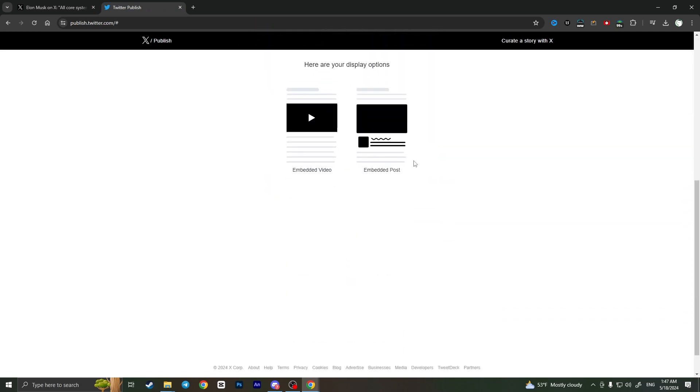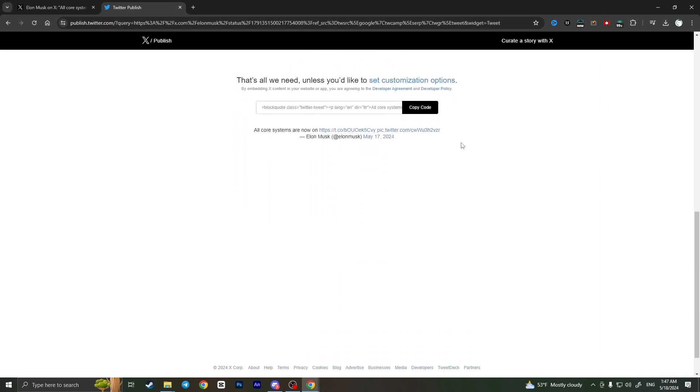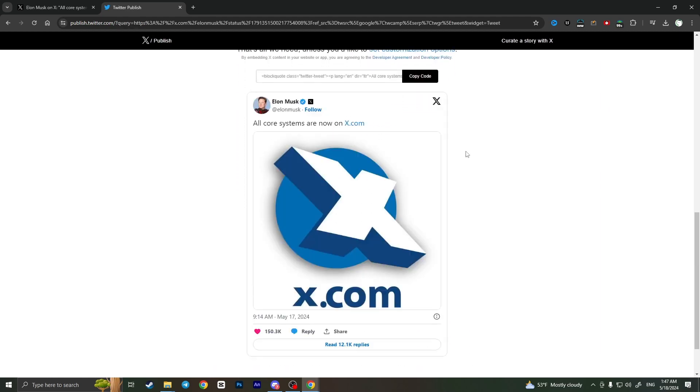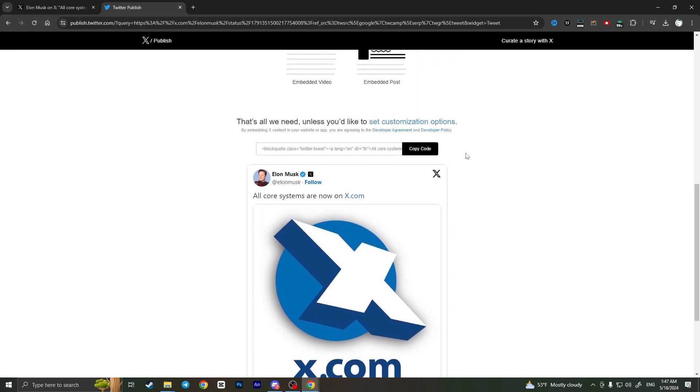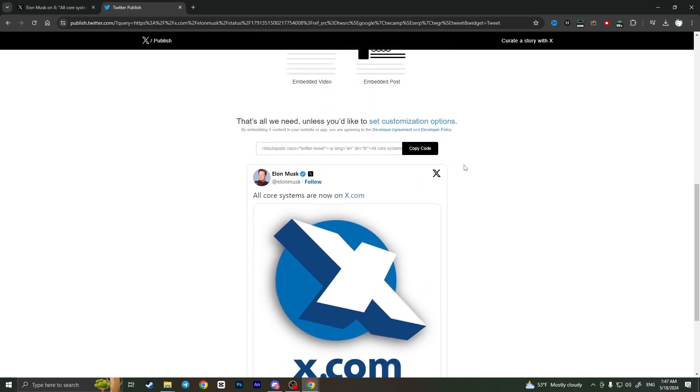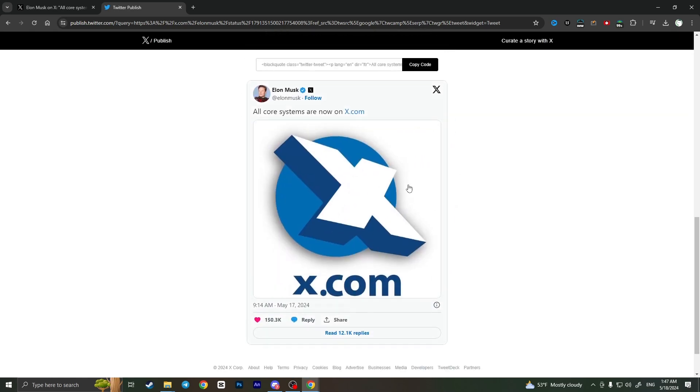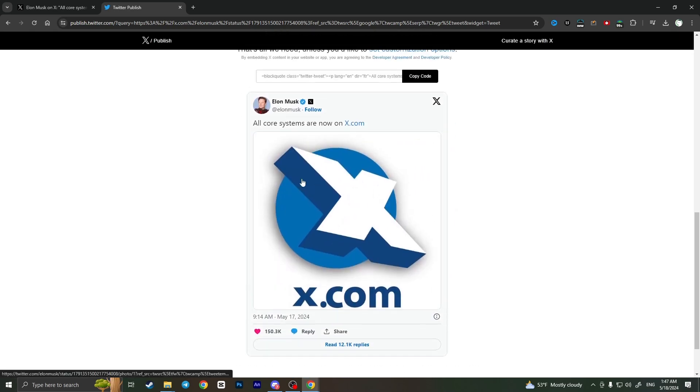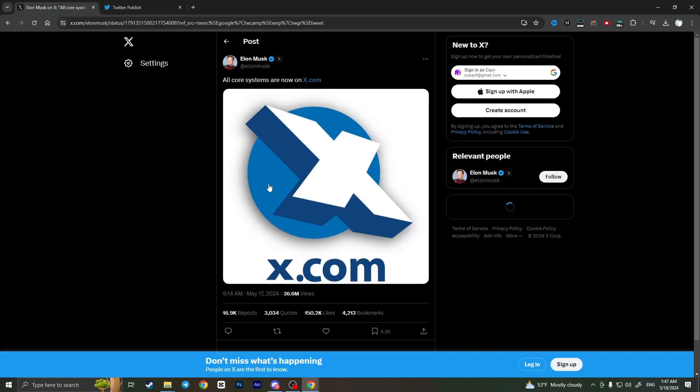And choose video or post. So in my case it's a post, so I'll choose post and it will load a post that is under this link. As you can see, it shows us the same post as I have here.